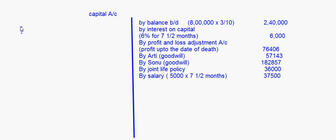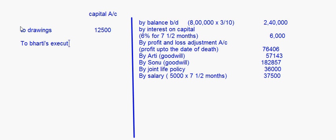On the debit side, they have given drawings — the drawings amount is twelve thousand five hundred and no interest on drawings is charged. After that, the balancing figure will be transferred to Bharti's executor's account. This way you prepare the capital account of the deceased partner, and the closing balance is transferred to the executor of Bharti. So that's the end of this session explaining how to prepare the capital account of the deceased partner.